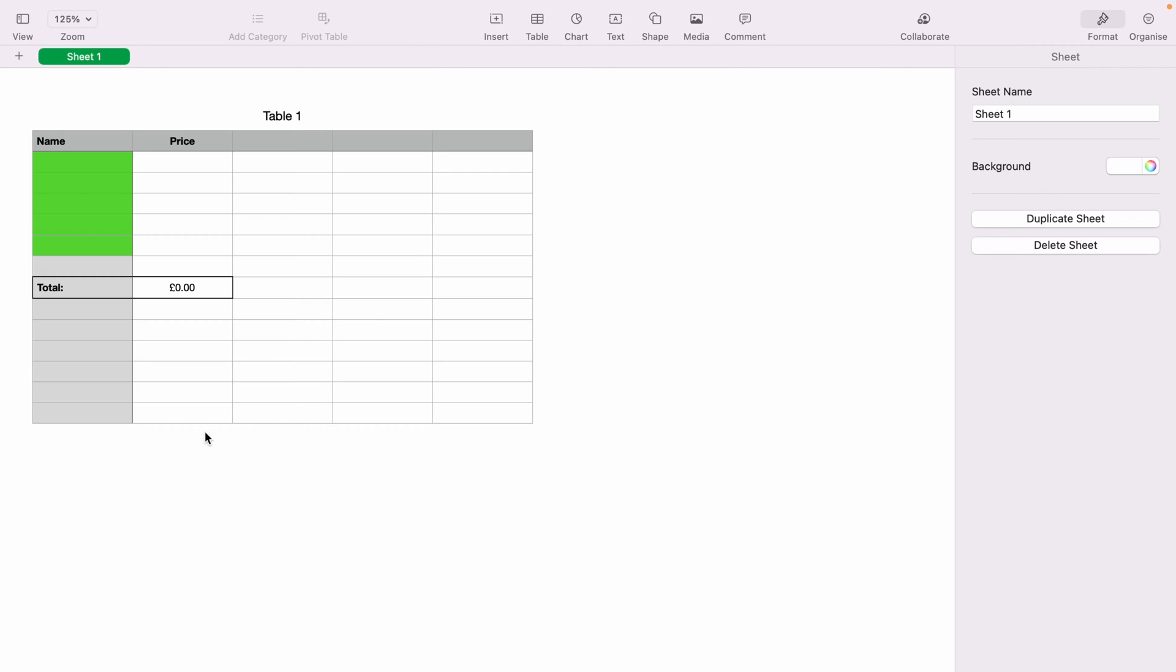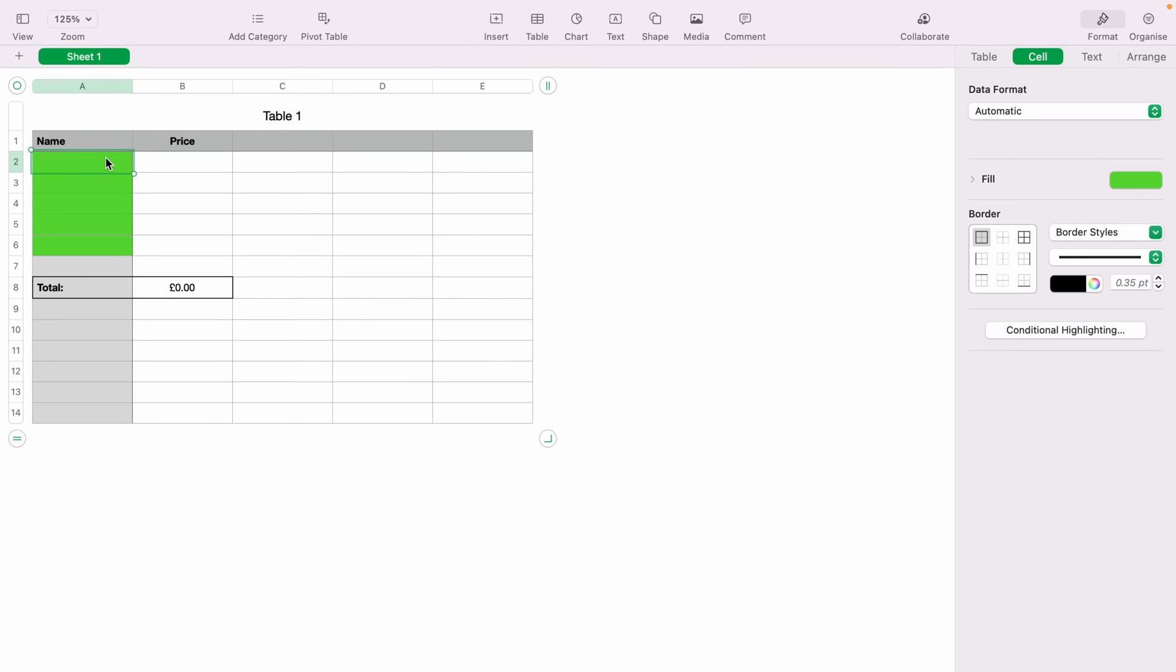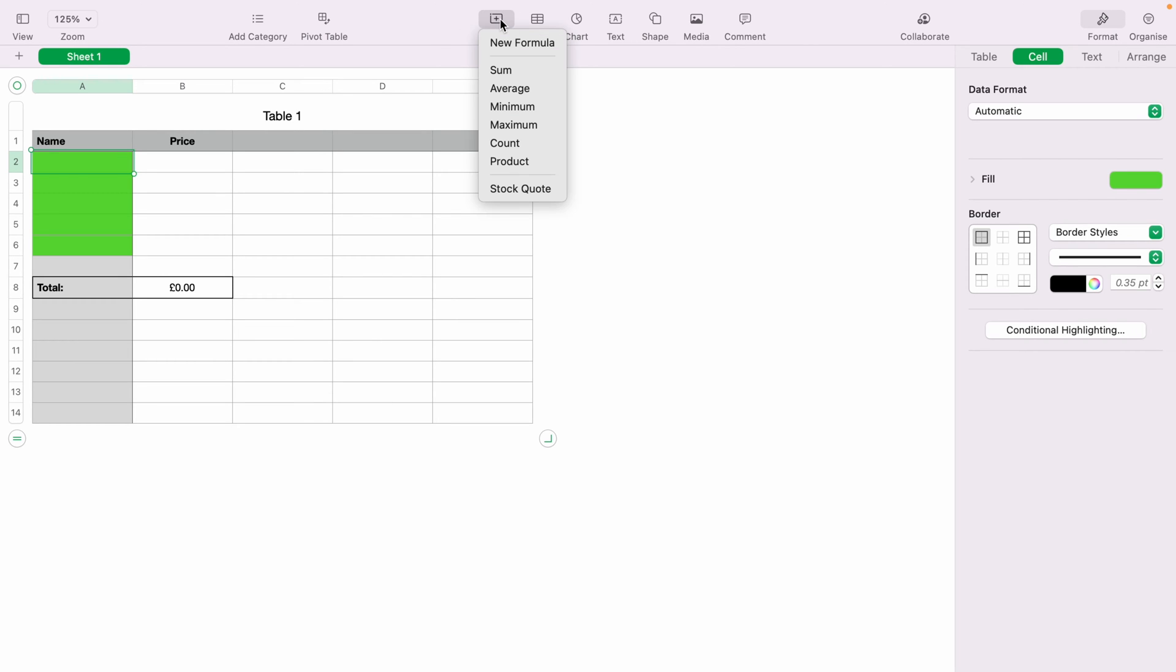In cell A2, we want the name of the stock. We have A2 highlighted. You want to come up to the top here and select Insert. Then you want to come down to the bottom here and select Stock Quote.